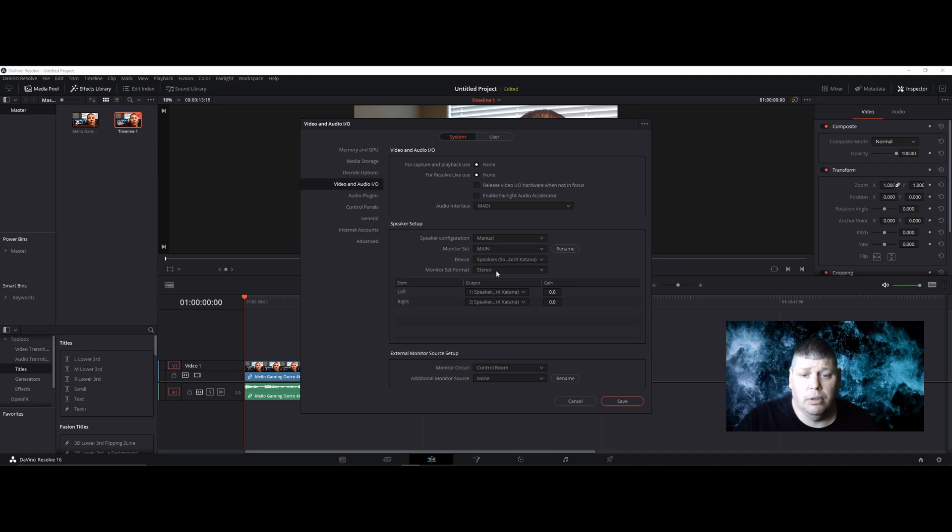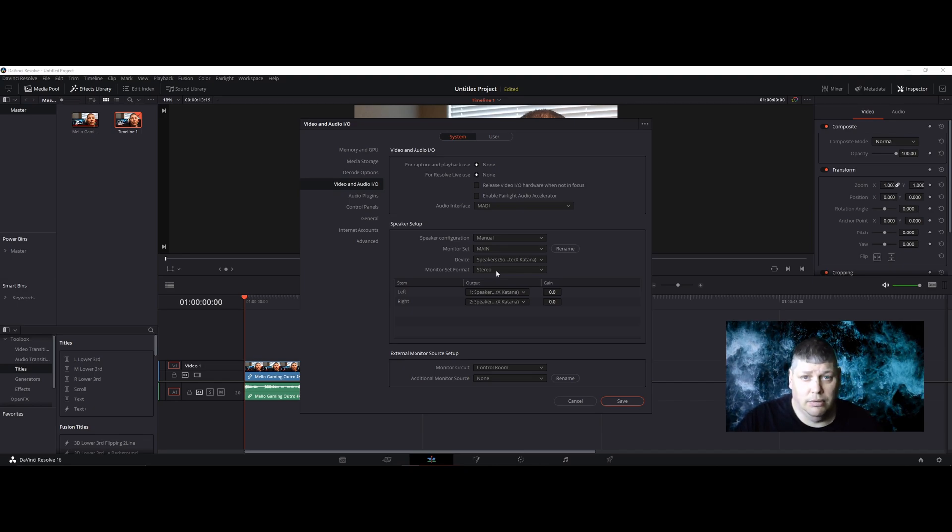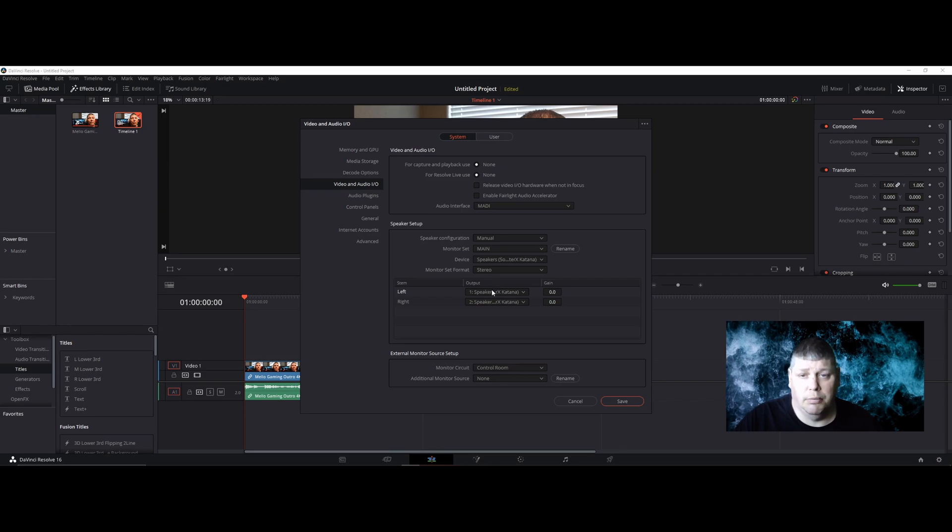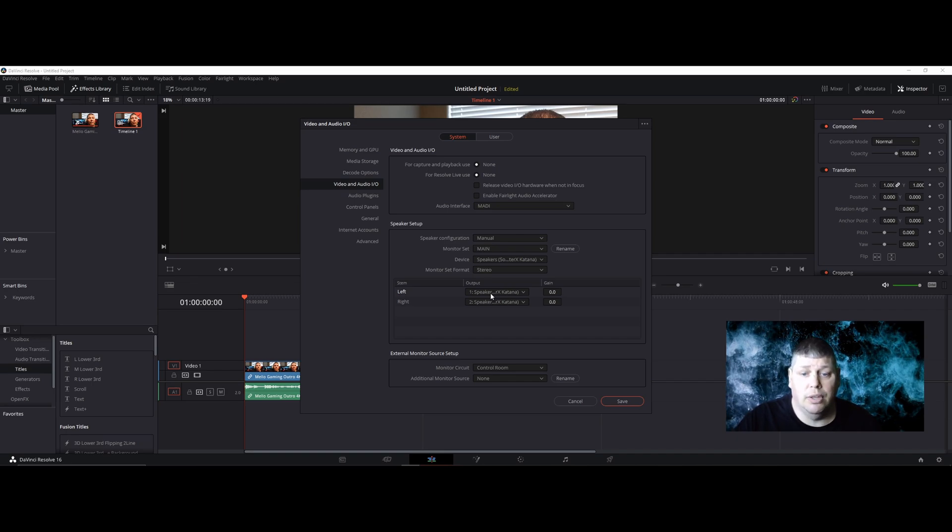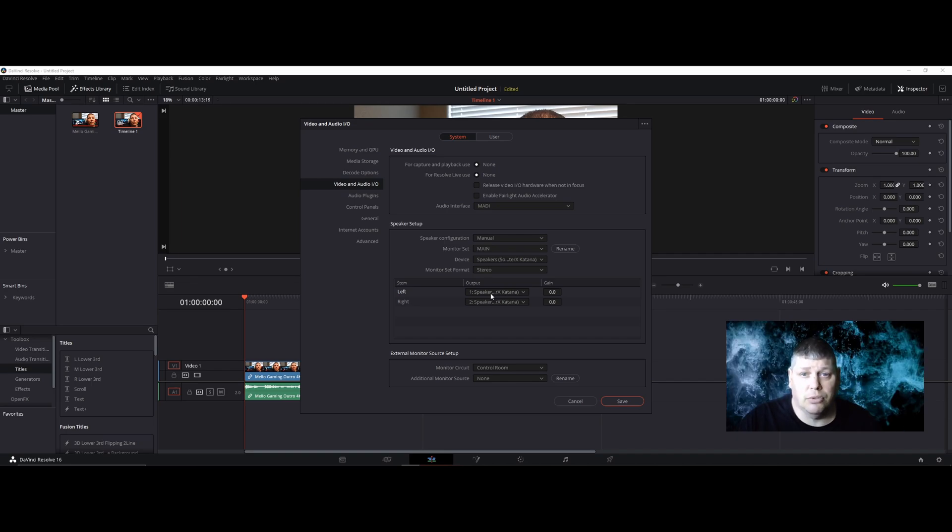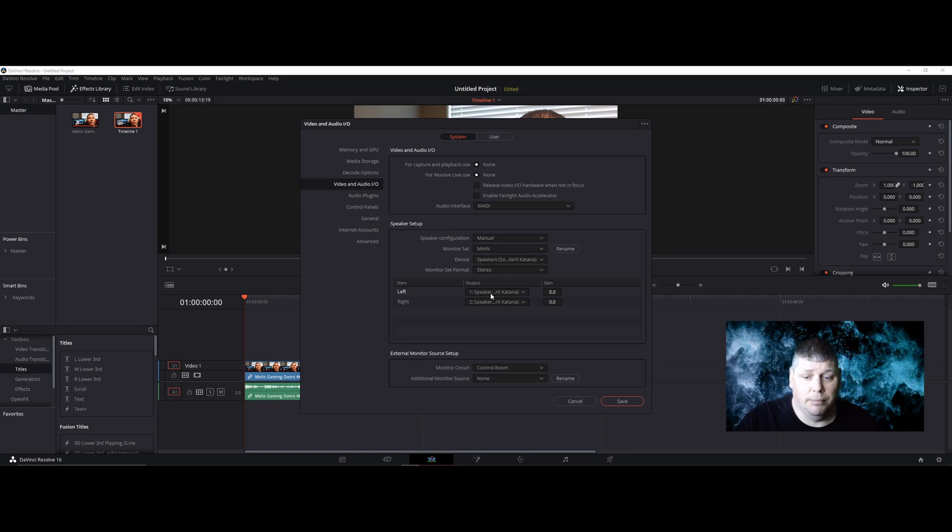Monitor Set Format, make sure it's on Stereo. Here's where I stopped last time and I had no sound. What I should have done, that took me a while to figure out, was go to Speaker Left Output and Right Output and make sure that the Katana speaker is also selected here. Otherwise you don't get no sound.